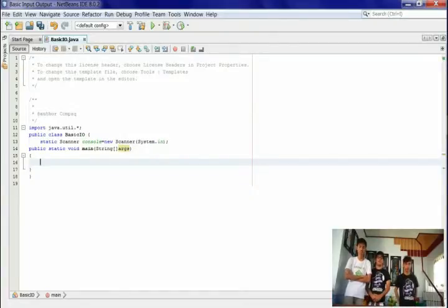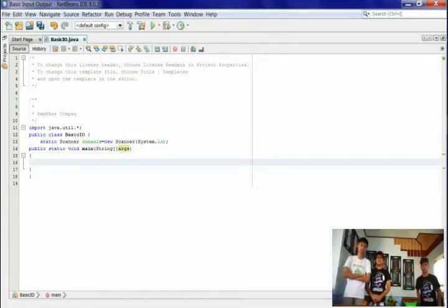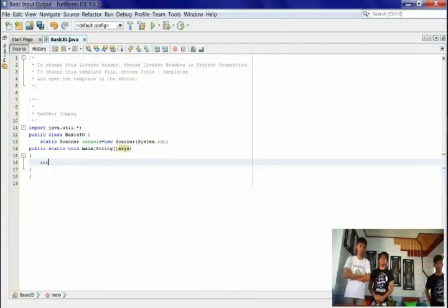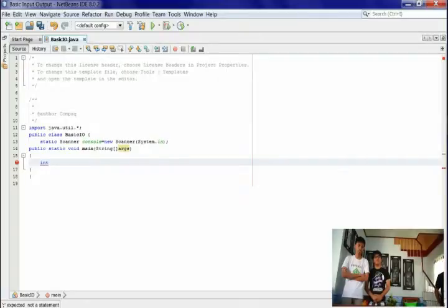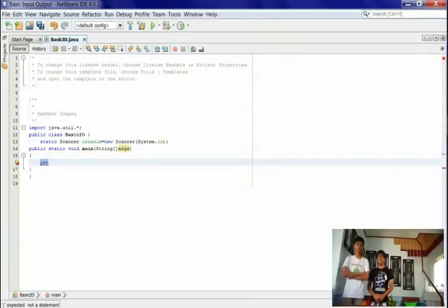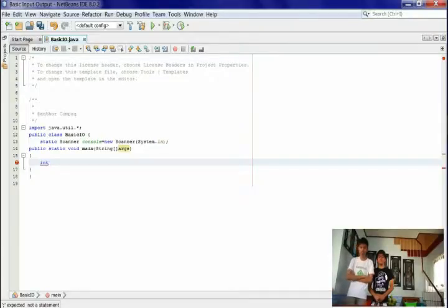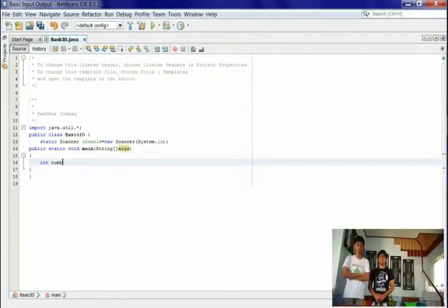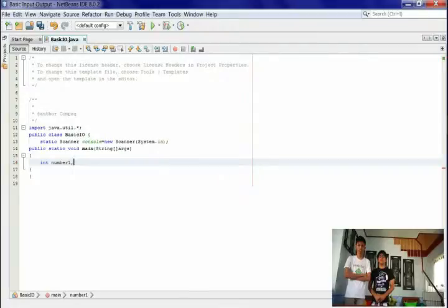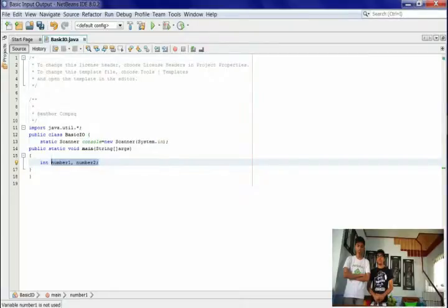Type int. Int is a data type for whole numbers. Did you know that int is not the only data type used in programming? Type number1, comma, number2, semicolon. number1 and number2 will be our variables.